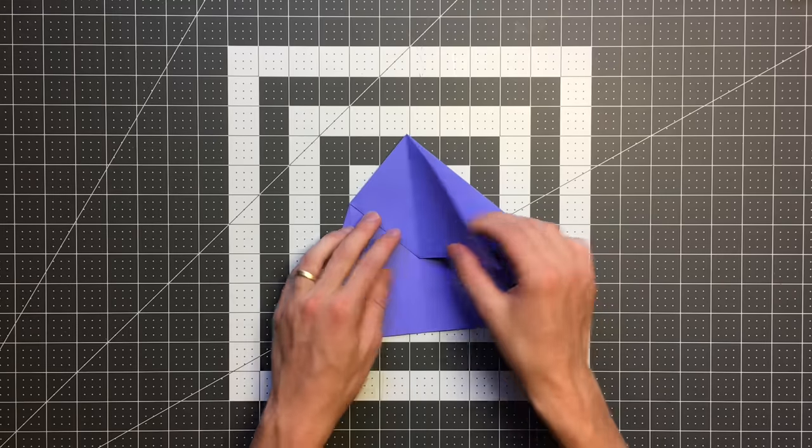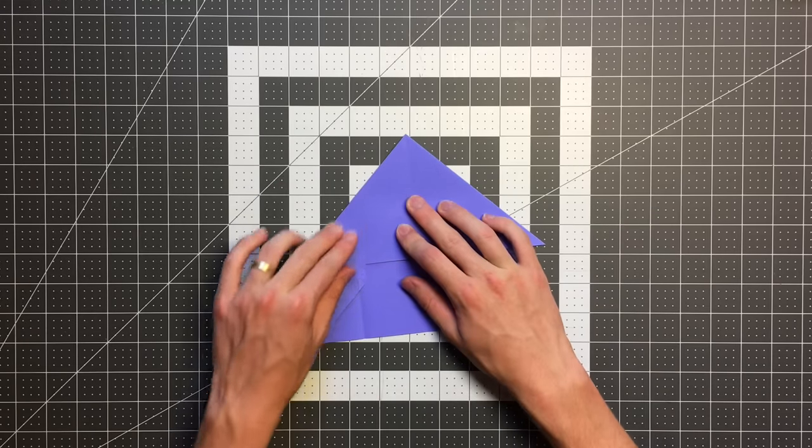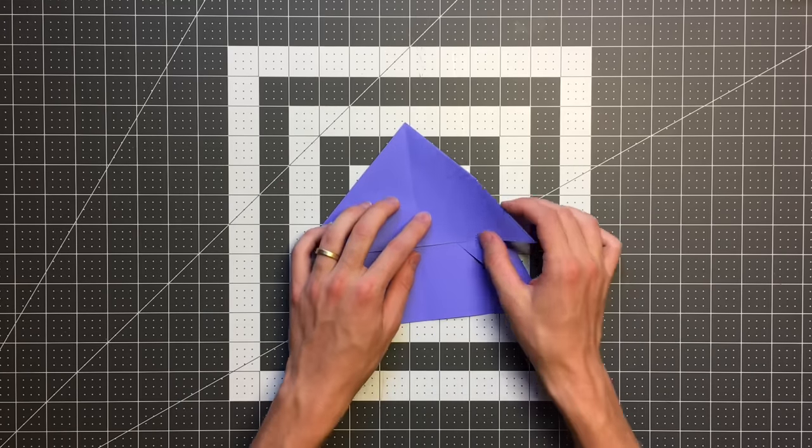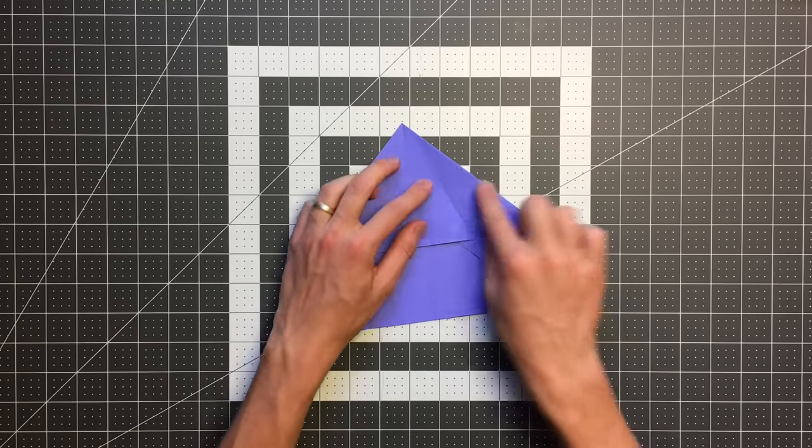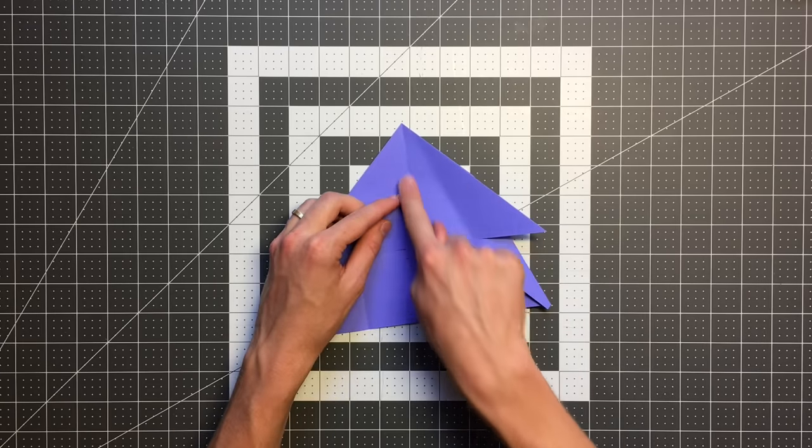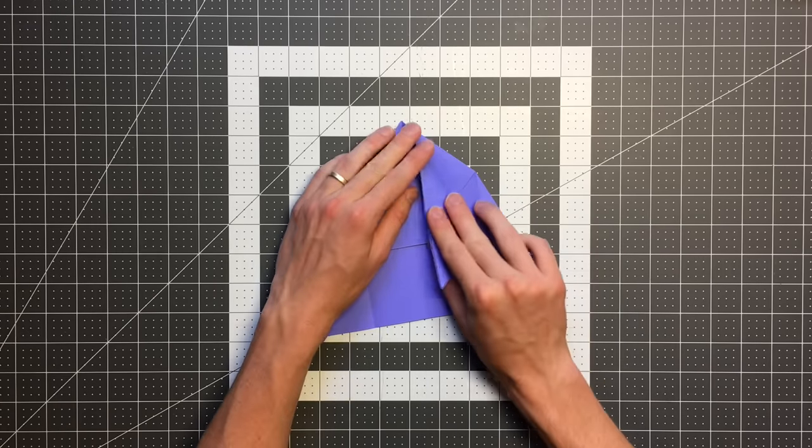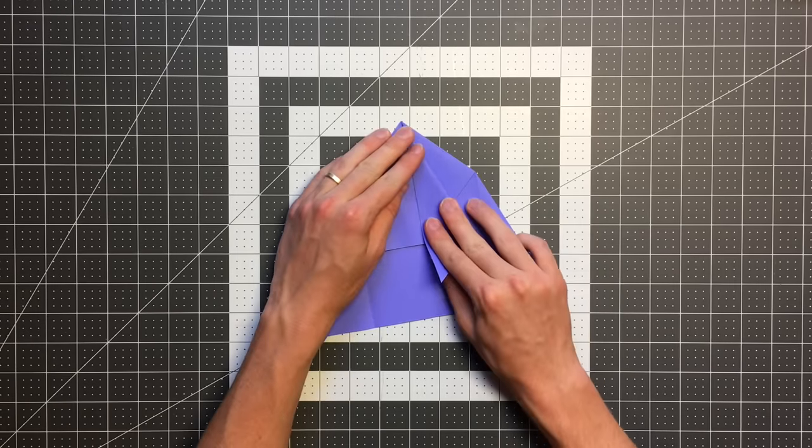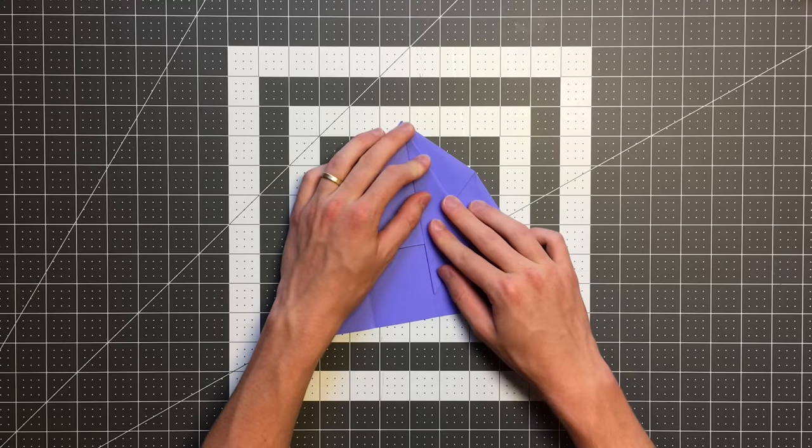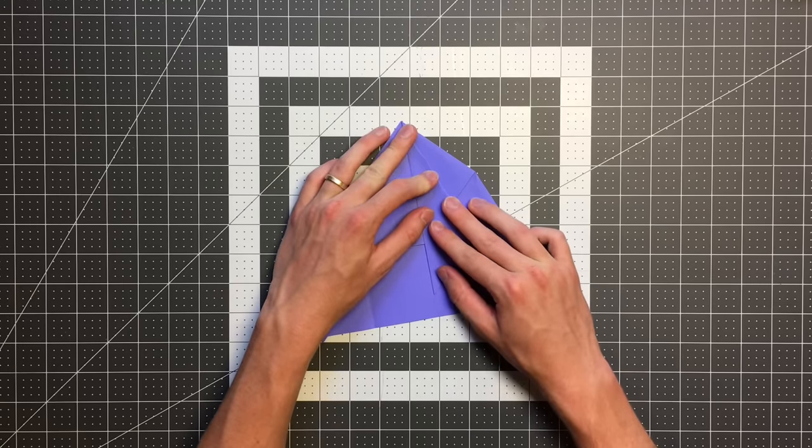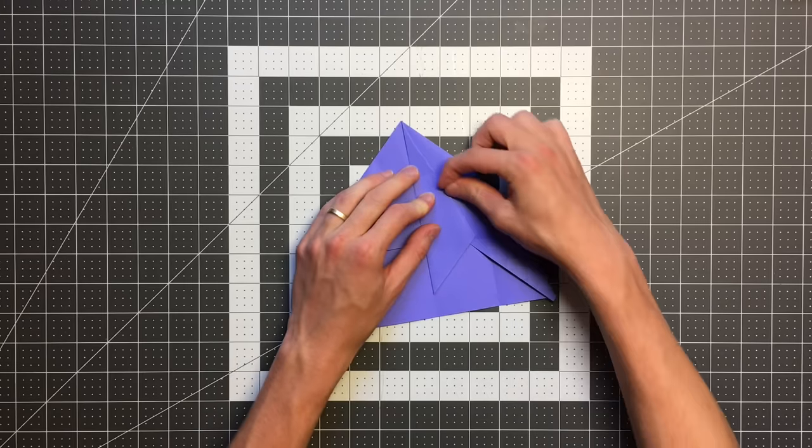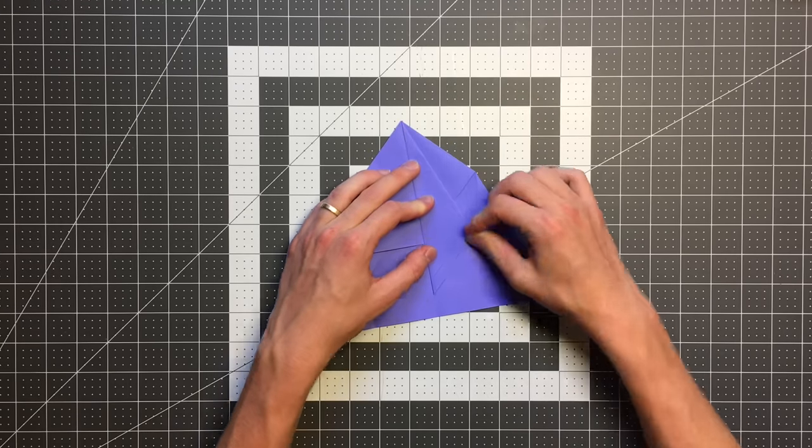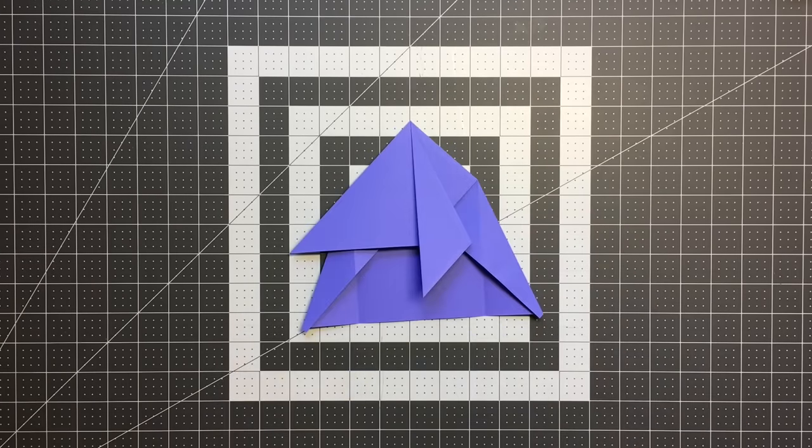Okay, so now we are getting very close. The next step is to fold this edge here into this center line. And we'll do the same thing on the other side.